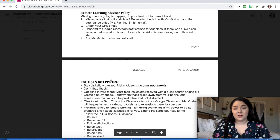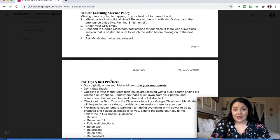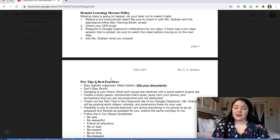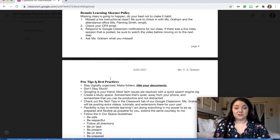For the remote learning absence policy — as of now this applies to quarter one, but if remote learning extends it will apply to further quarters as well. If you're missing class, just make sure you're doing your best not to make it a habit or a pattern. If you've missed a live instructional class, check in with me, Ms. Graham, and with the attendance office via Ms. Fleming-Smith by email. Check your CPS email before hopping in, respond to Google Classroom notifications for our class, watch the recorded session before moving on to the next step, and then check in with me to ask what you missed.